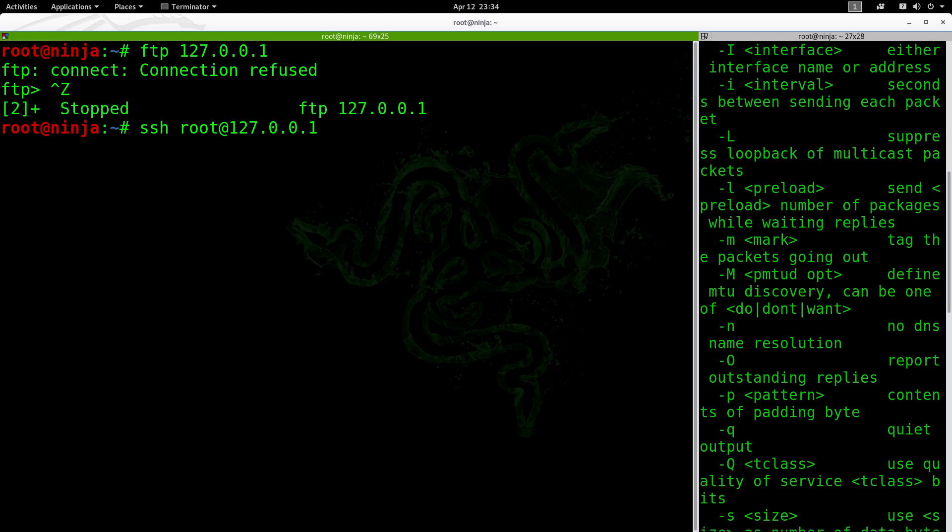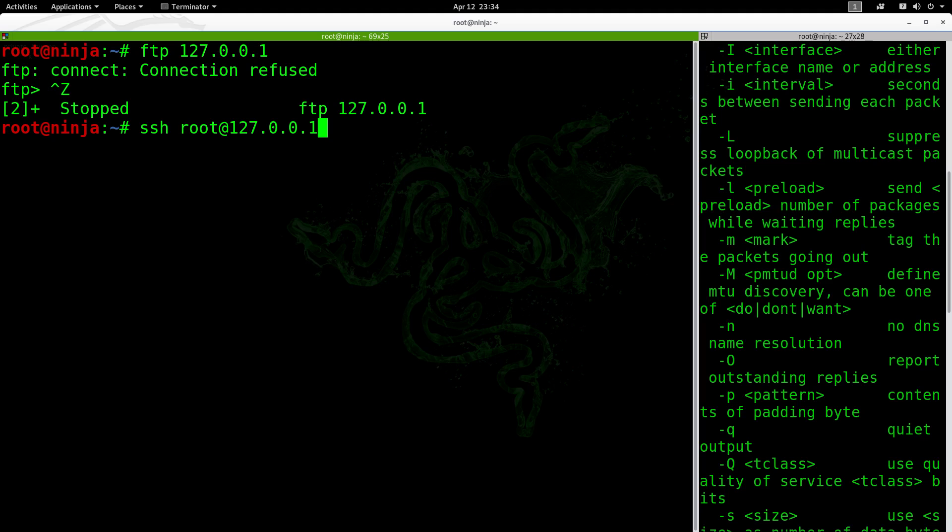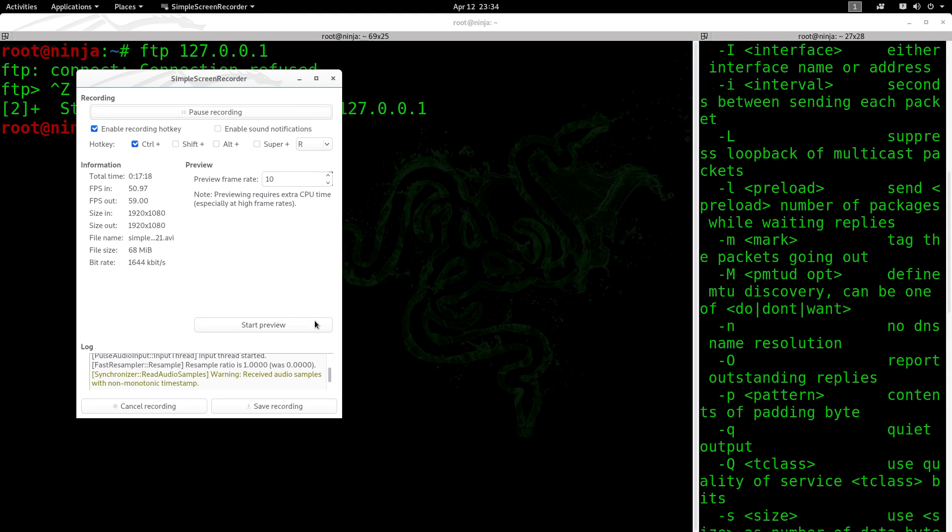I think that's it. And I hope you learned something today. In our next video, we will discuss about bash scripting. We'll see you next time.